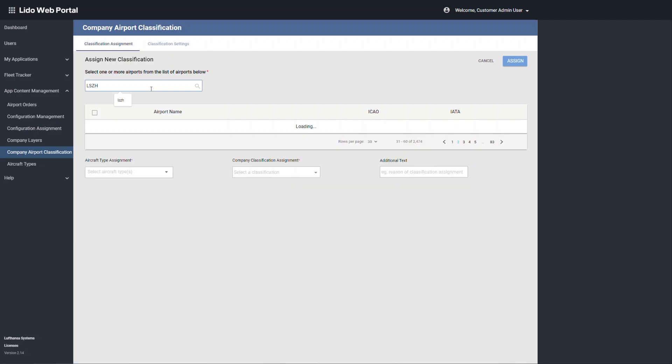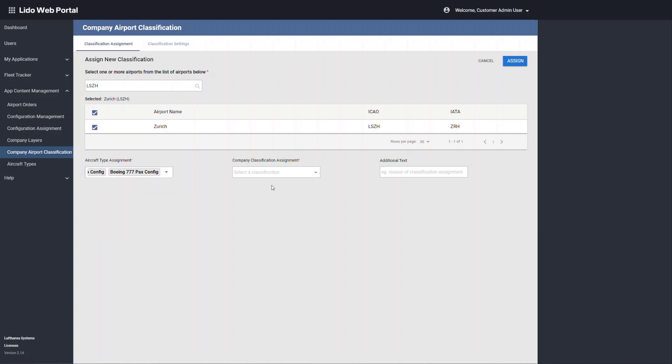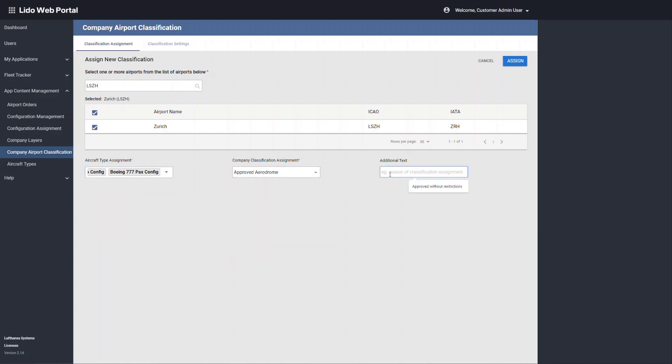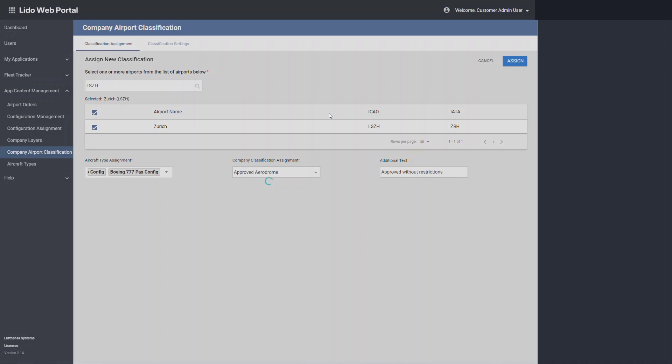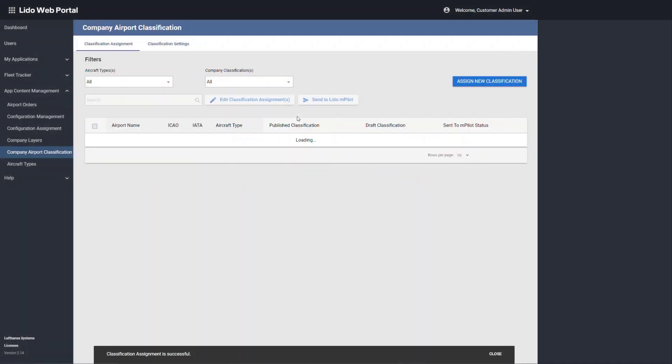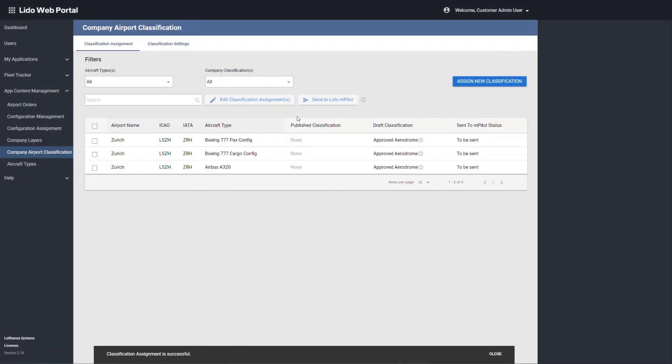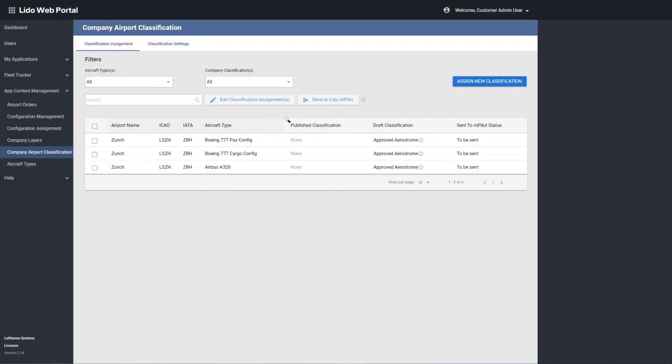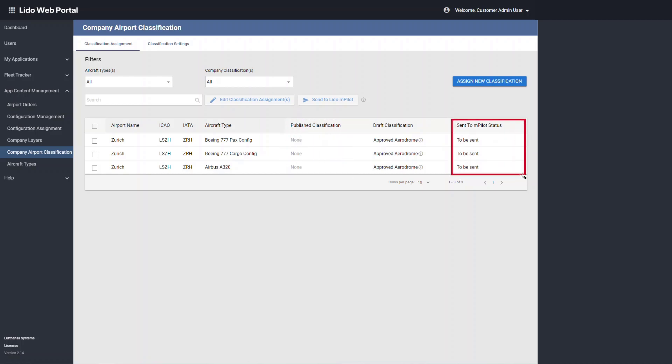Selecting a specific airport or airports, assign the aircraft and company classification. Additional information can also be included for web portal administrators. The published classification is set to none. This gives the user the information that the classifications were not sent to Lido M pilot. The additional information can be seen in the information icon.